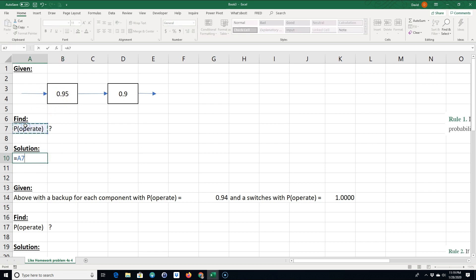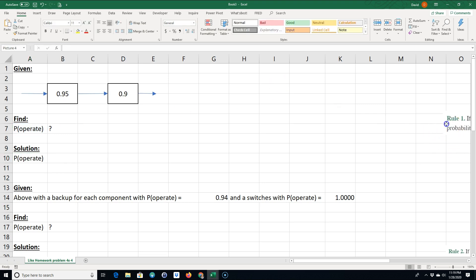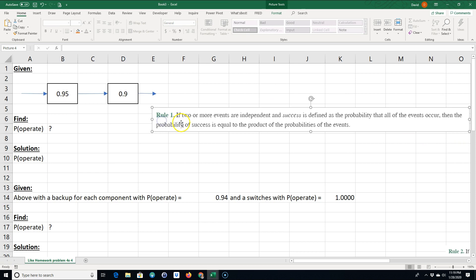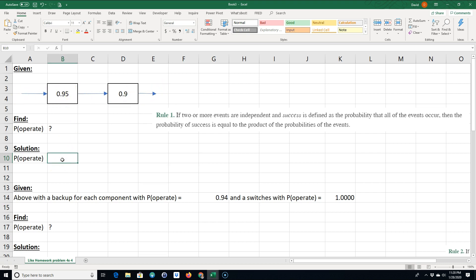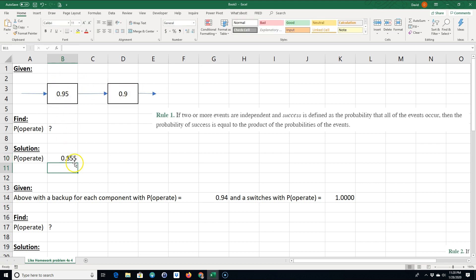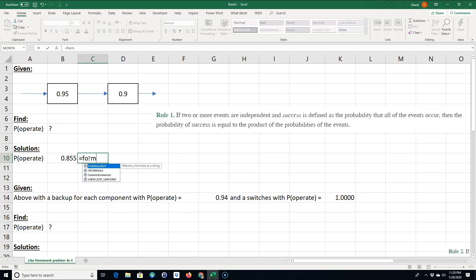For the solution, Rule 1: if two or more events are independent and success is defined as the probability that all events will occur, then the probability of success equals the product of their probabilities. If one component fails it can't flow through, so both have to work. So it's 95% times 90%, which gives an 85.5% probability of success.